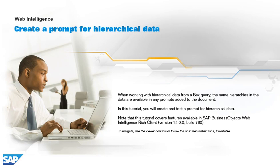When working with hierarchical data from a BEX query, the same hierarchies in the data are available in any prompts added to the document. In this tutorial, you will create and test a prompt for hierarchical data.